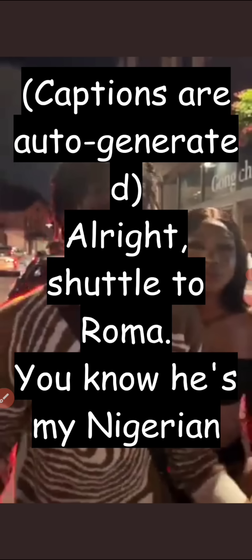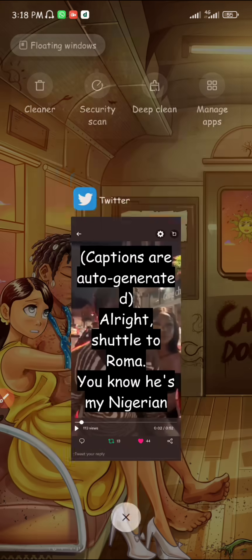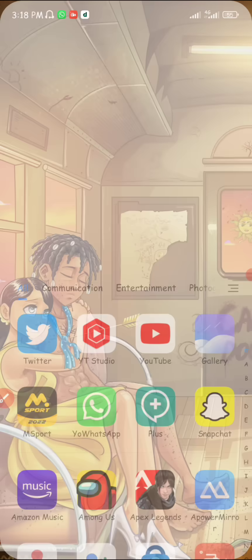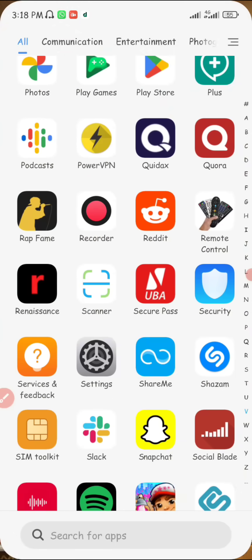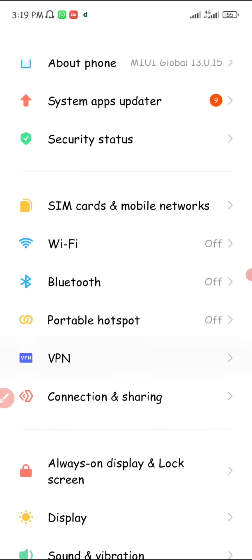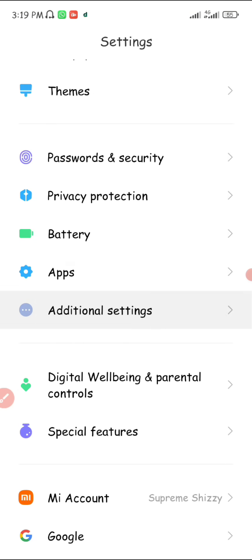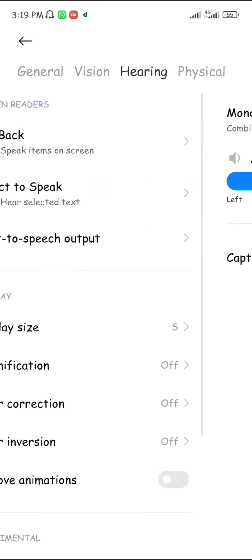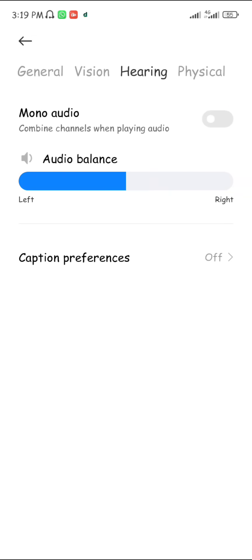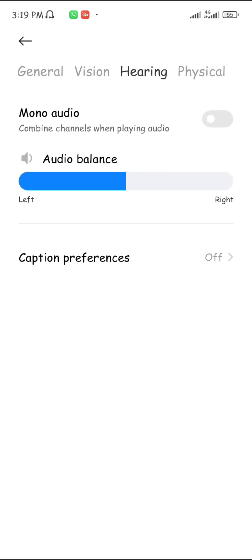To make the captions insignificant or eliminate them completely, you're going to close your Twitter application and head to the settings of your device. When you're in settings, you want to go to Additional Settings, then come down to Accessibility, then down to Hearing, and you'll see an option that says Caption Preferences.